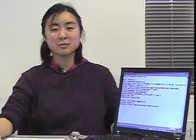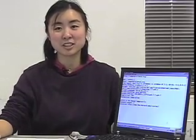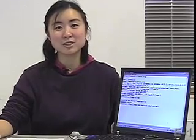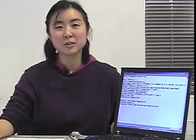Well, that's HTTP in a nutshell. I'm Eugenia Kim. Thanks for enjoying our video of the week.